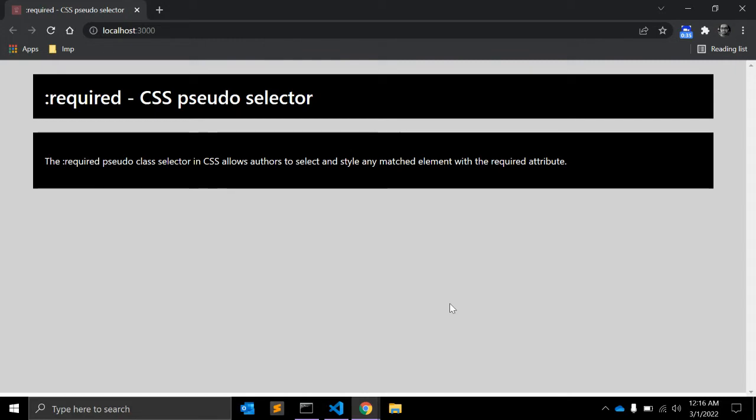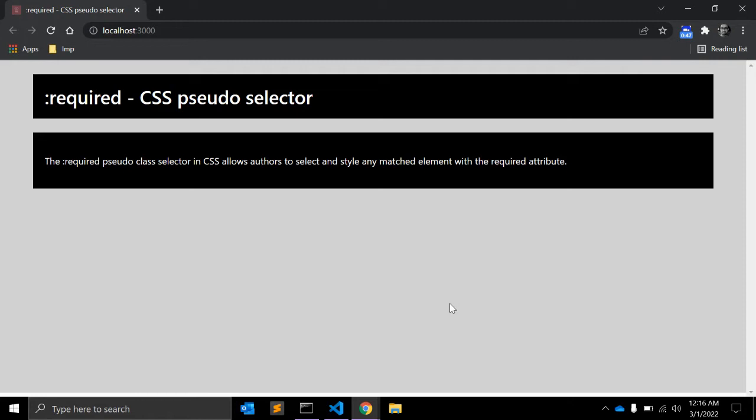The required pseudo class selector in CSS allows you to select and style any matched element with the required attribute. Normally forms can easily indicate which fields must have valid data before that form can be submitted.